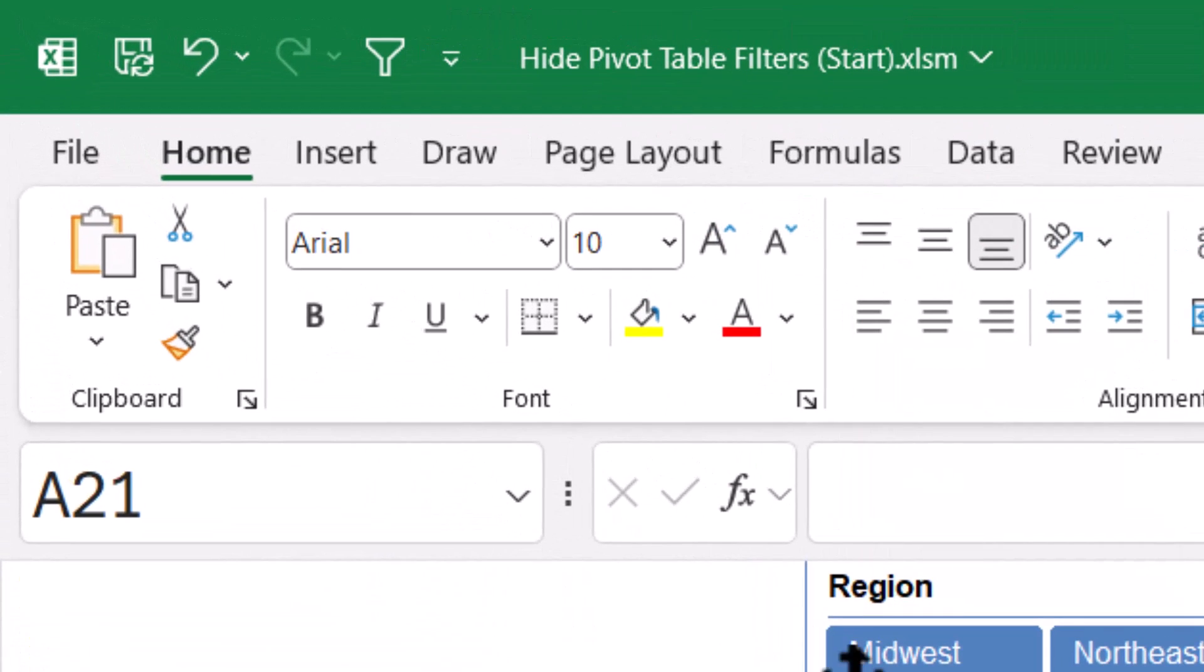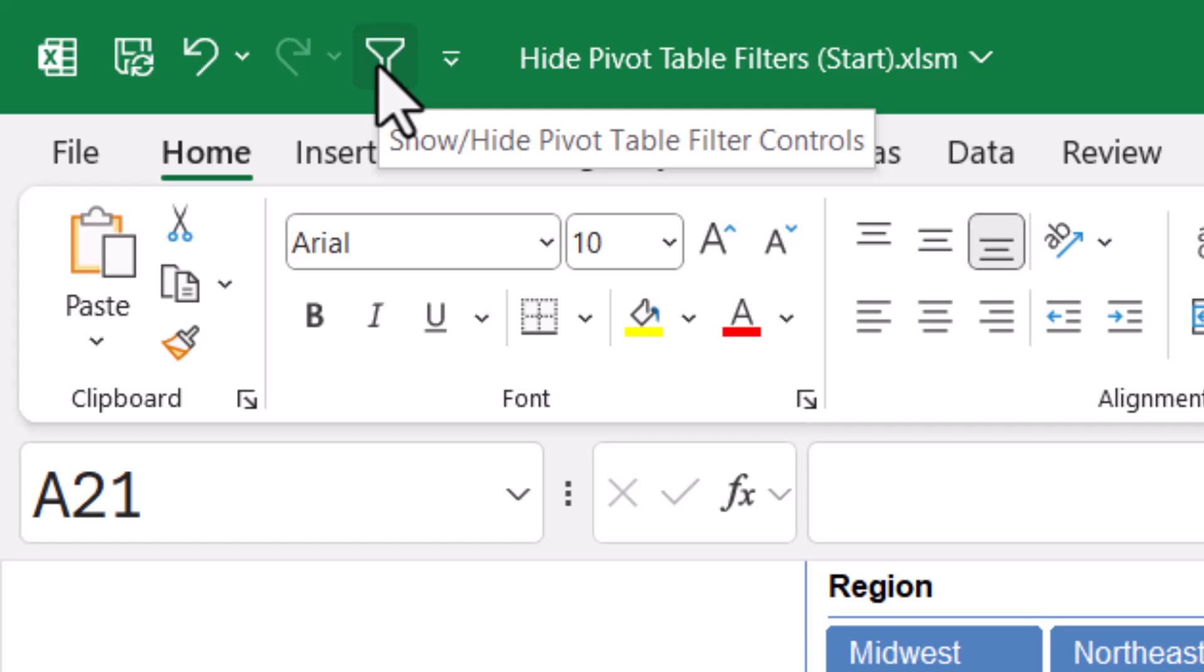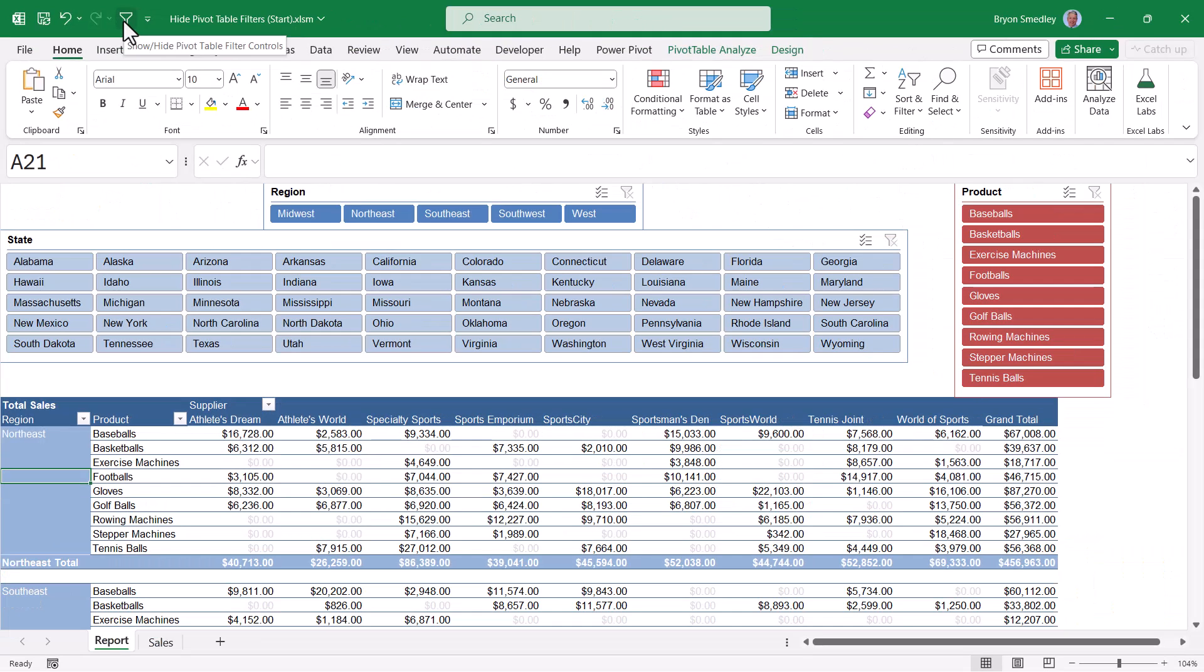Now we have a filter button when we hover our mouse, show, hide the pivot table filter controls. And when I click the button, I can either hide or show the filter controls in the pivot table.